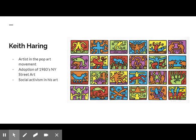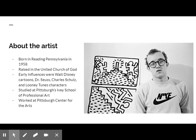Keith Haring was born in Reddington, Pennsylvania in 1958. He was raised in the United Church of God. Haring's early influences were Walt Disney cartoons, Dr. Seuss, Charles Schultz, and the Looney Tunes characters.